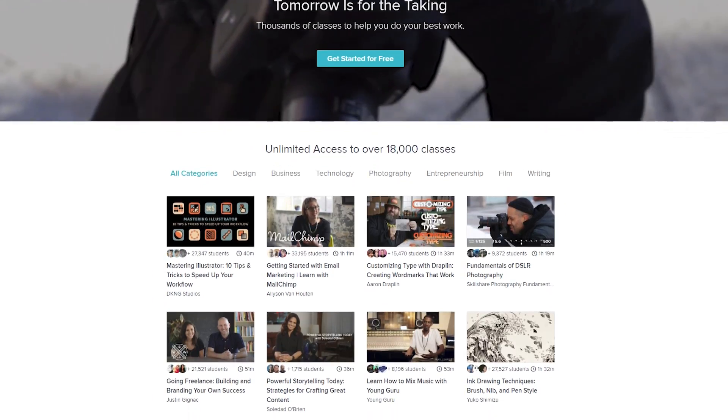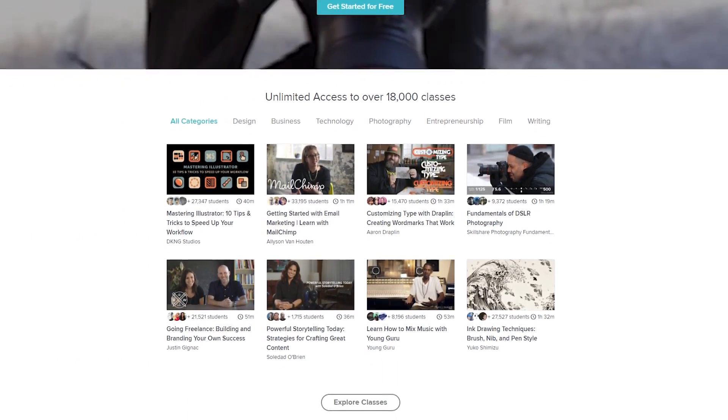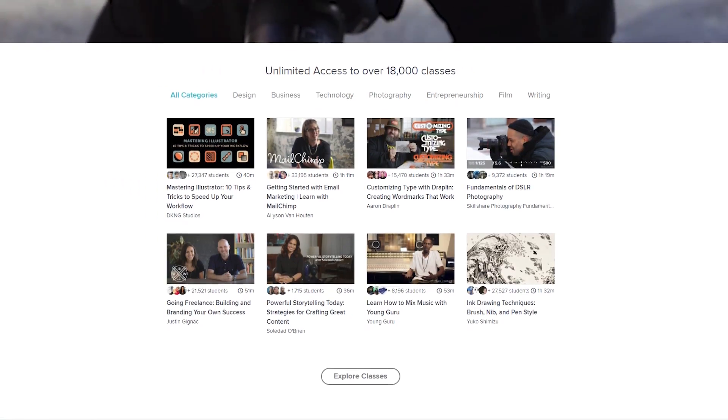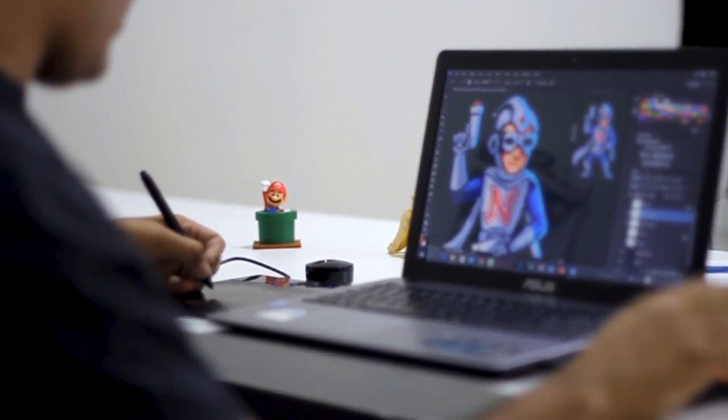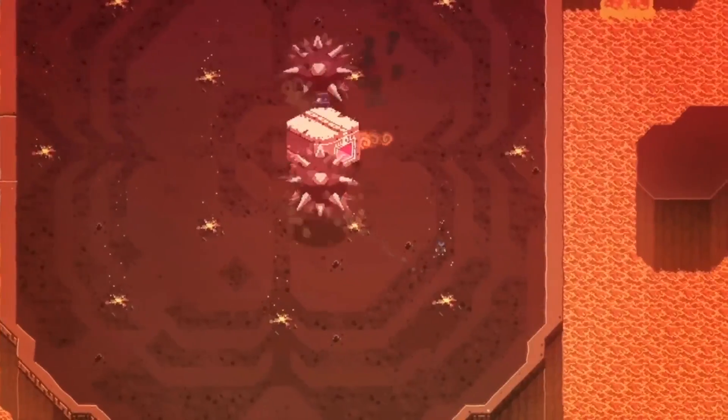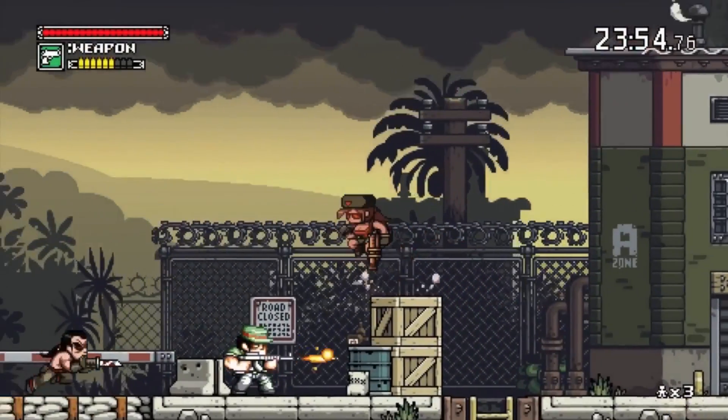this video is sponsored by Skillshare. Skillshare is an online learning community with more than 18,000 quality classes on tech, design, and more. And it's actually something that I personally use and love. I recently came across this awesome course on the fundamentals of creating pixel art for games, and I definitely recommend you check it out.